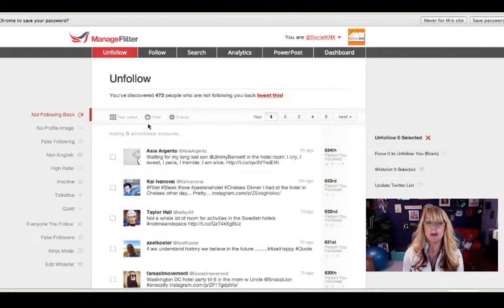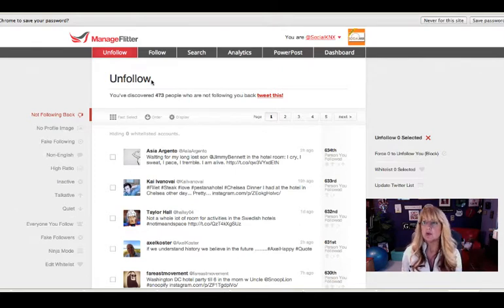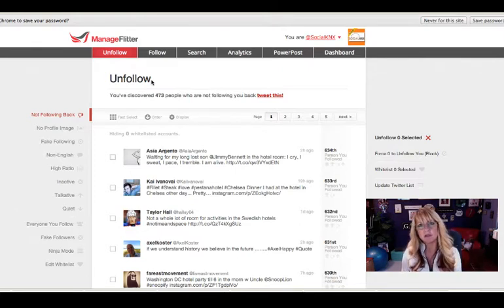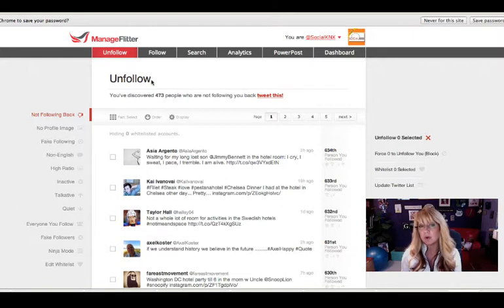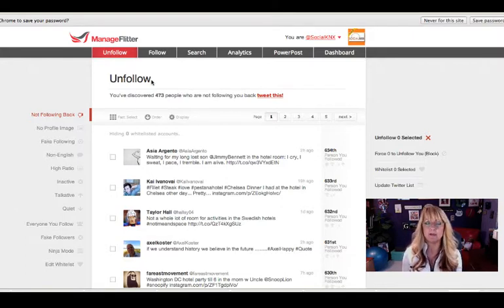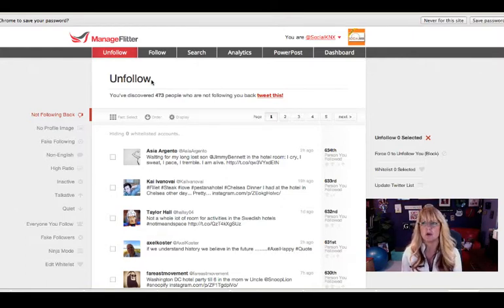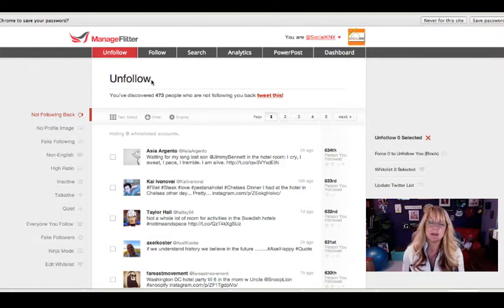But let's say you've had your Twitter account for several months, maybe even several years. You may have a bunch of what I call dead weight. These are people that you connected with a long time ago, they've never connected back with you, so perhaps you want to unfollow them.